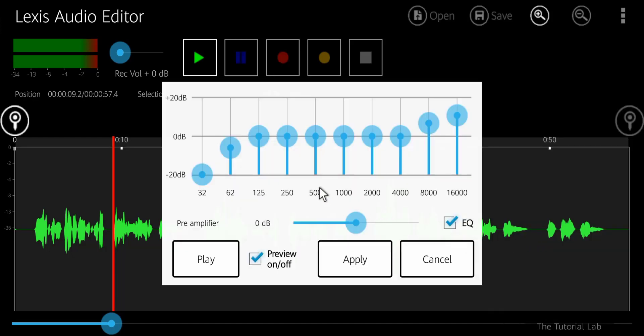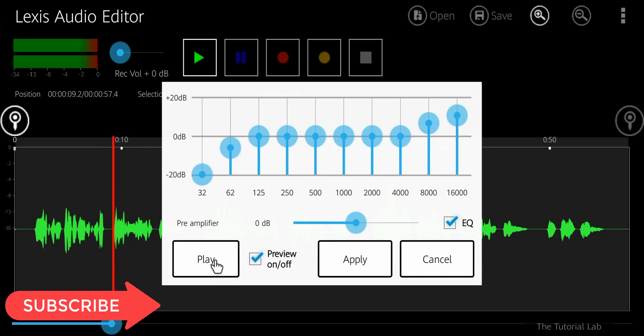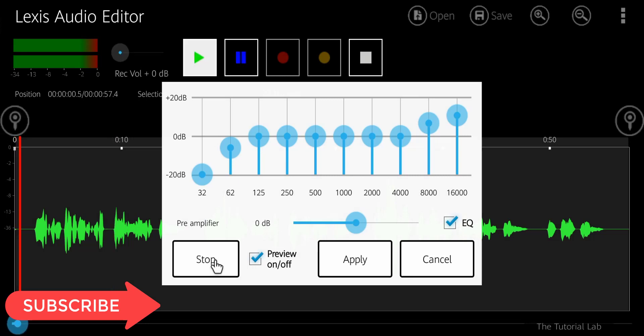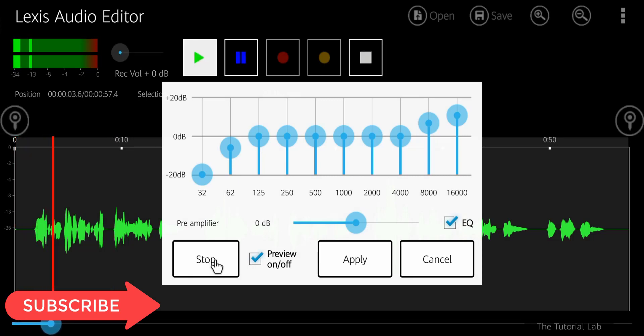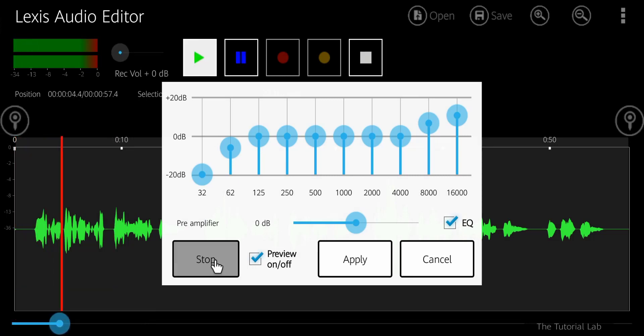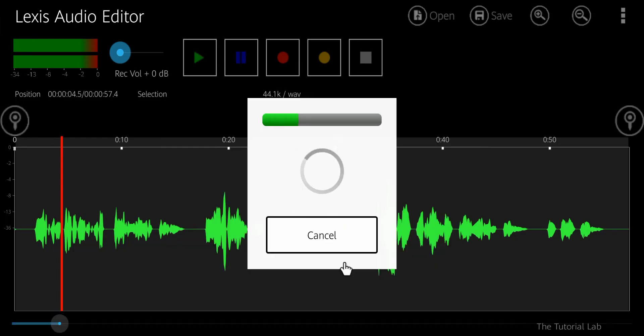It will adjust the bass and treble on your track. Set this as you want. You can play the preview. Apply the settings.